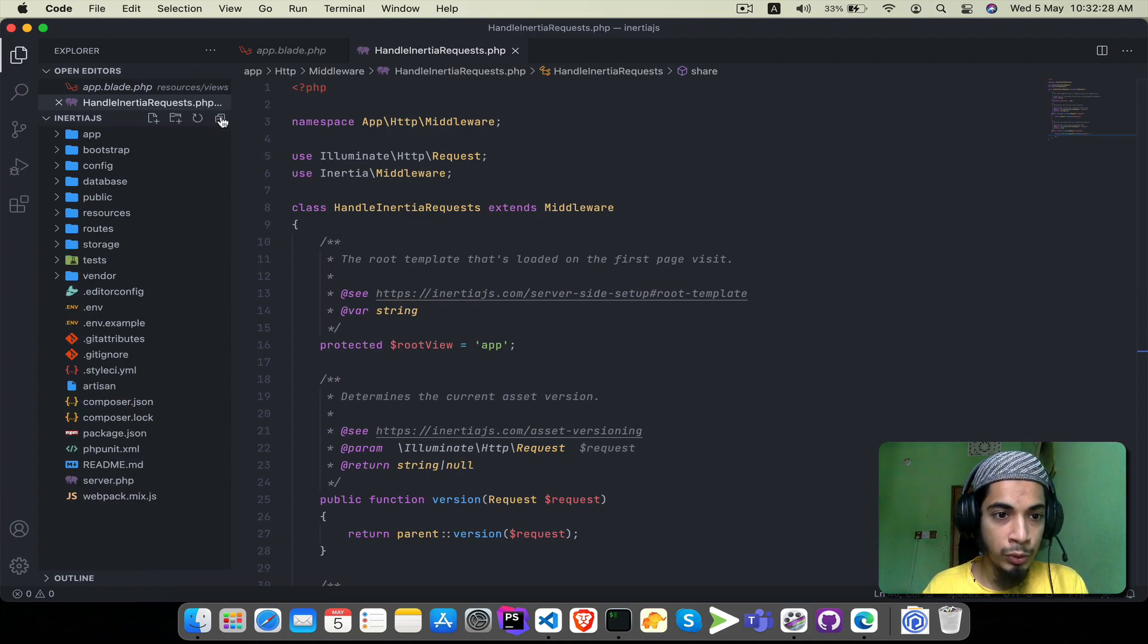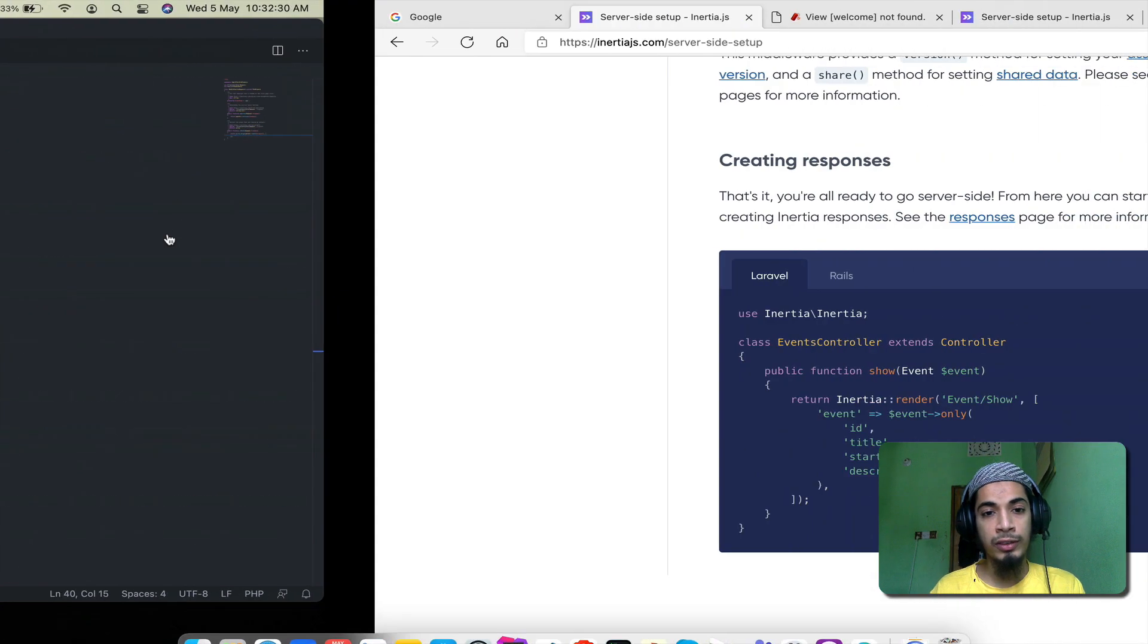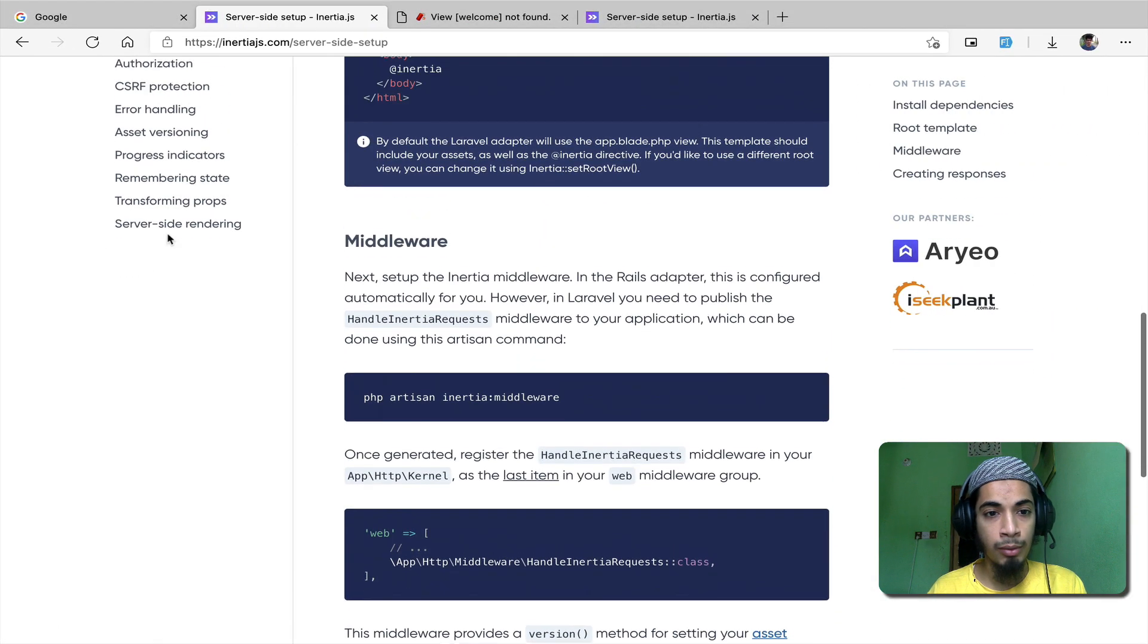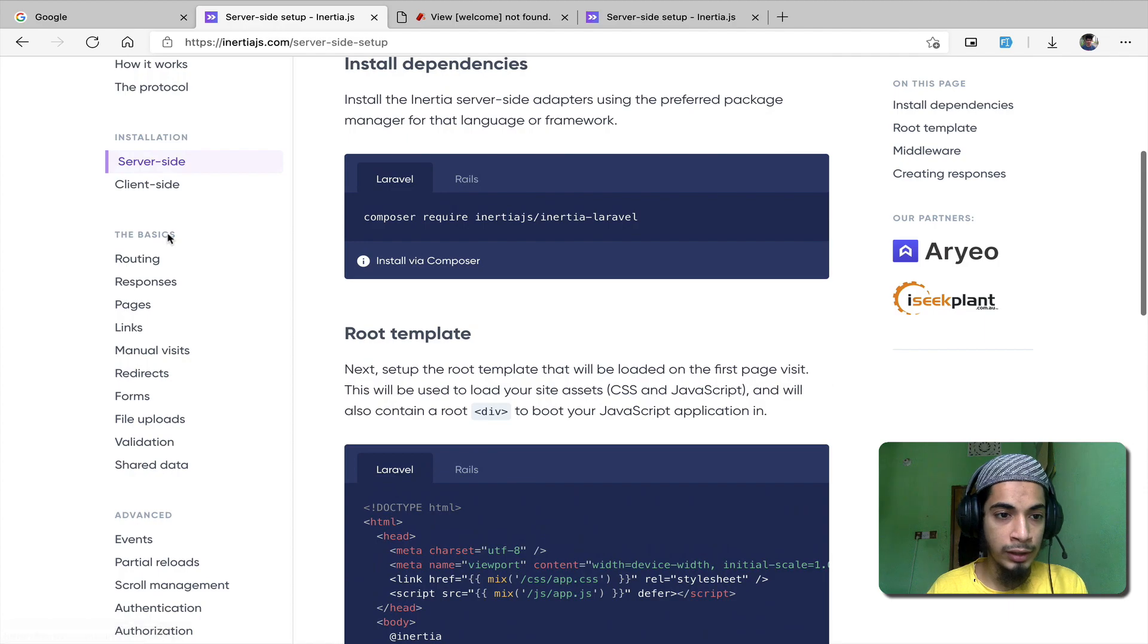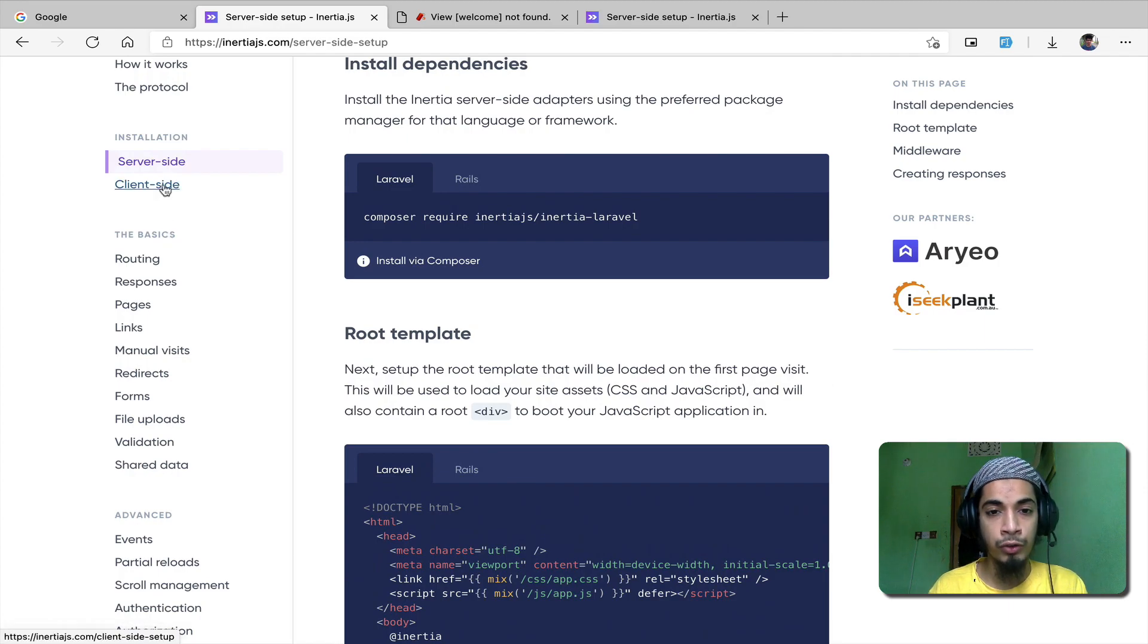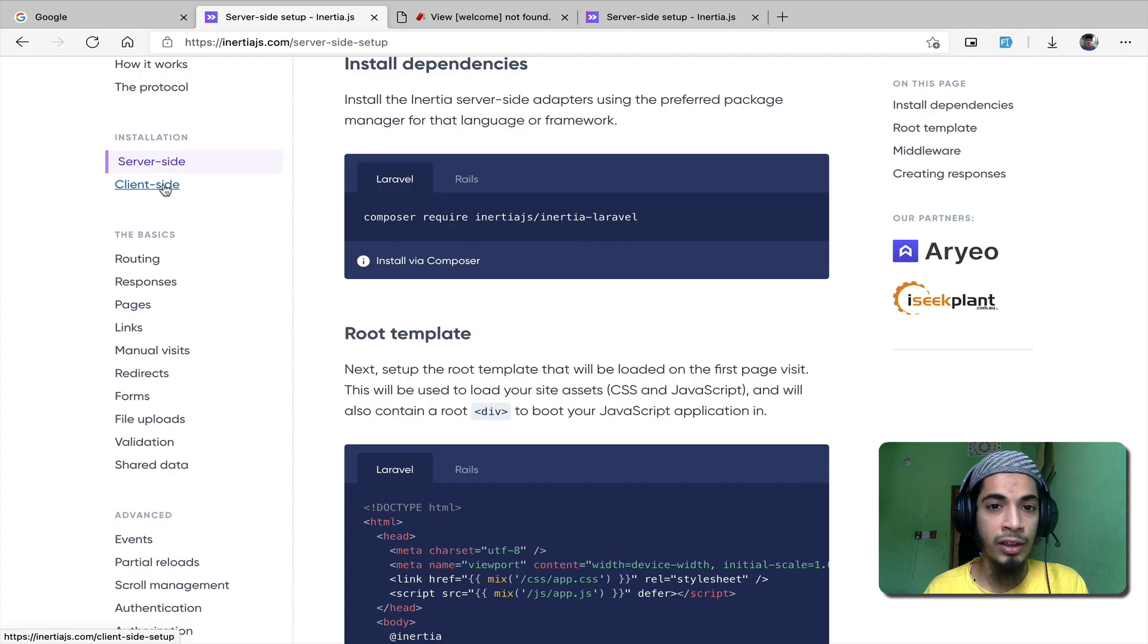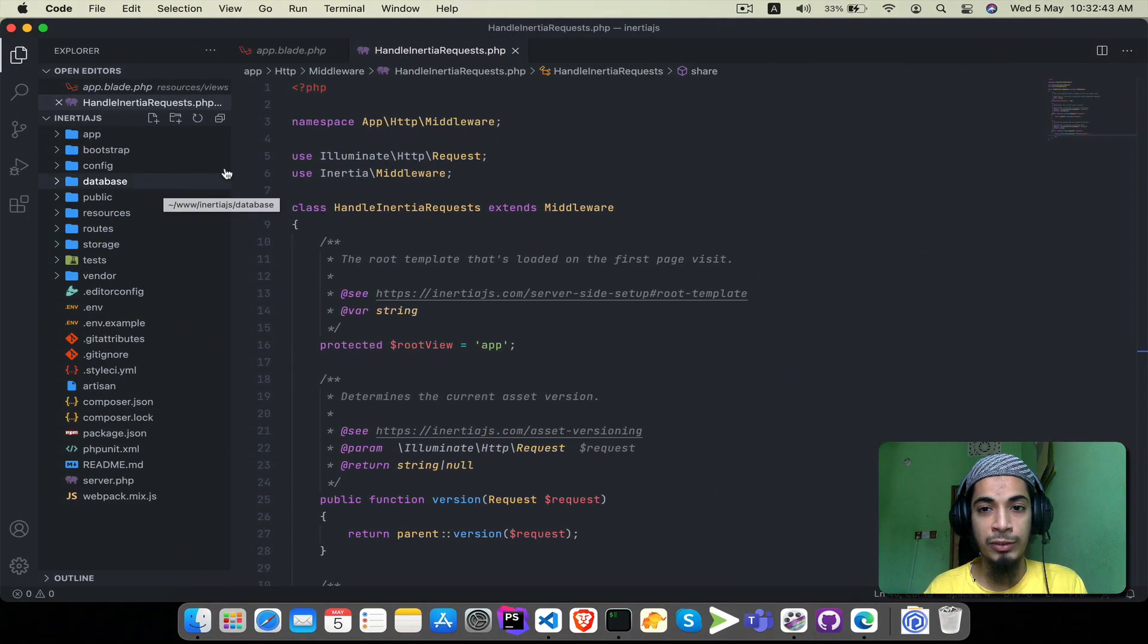The backend side is already available. Now we have to install InertiaJS on the client side. We will see the client-side installation process in the next video. Thank you for watching, inshallah see you in the next video.